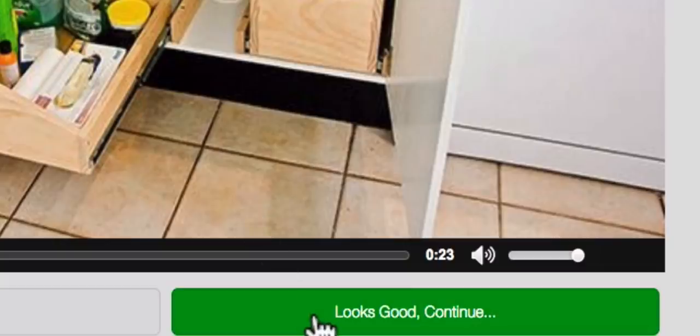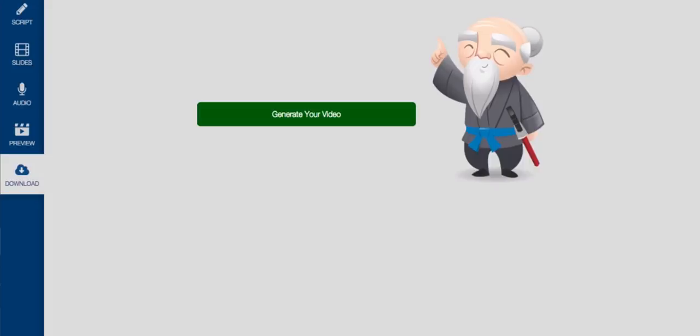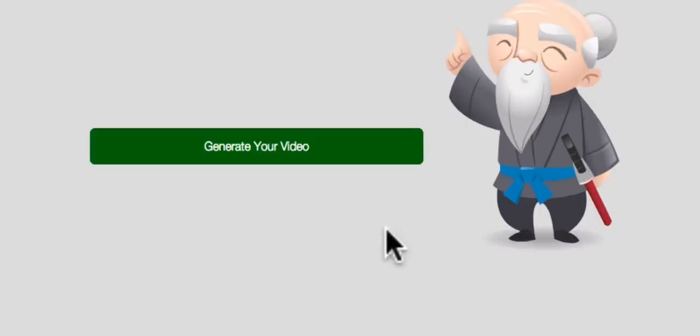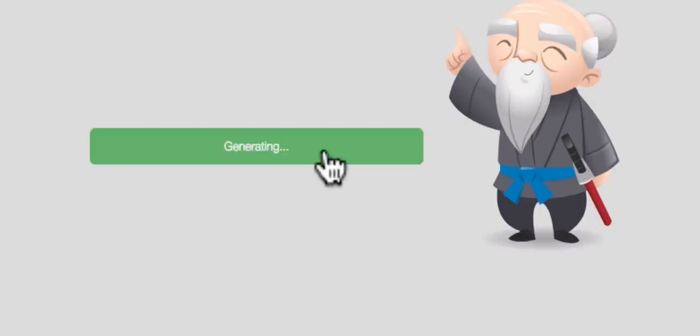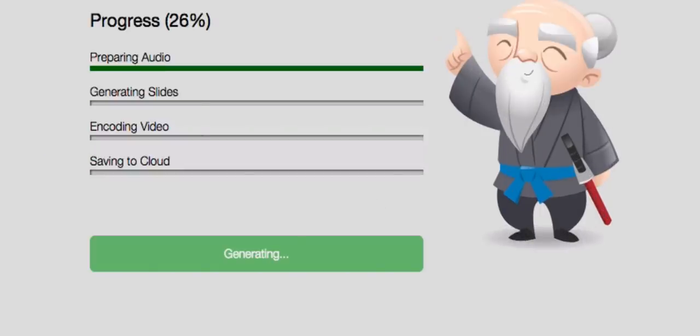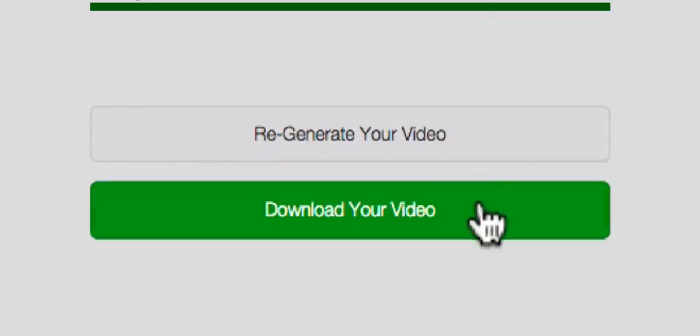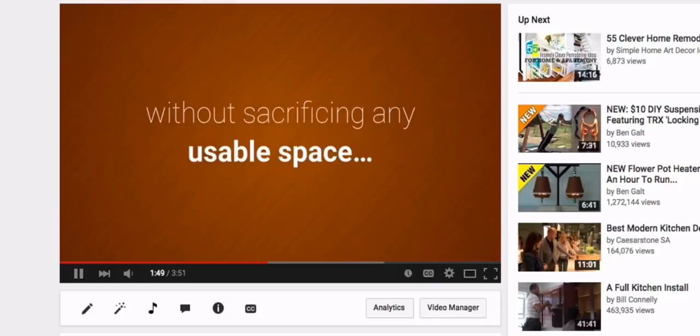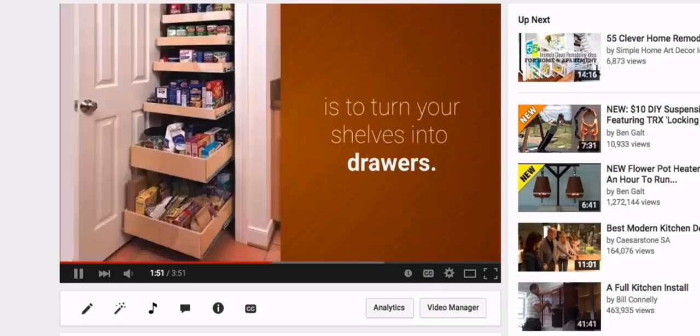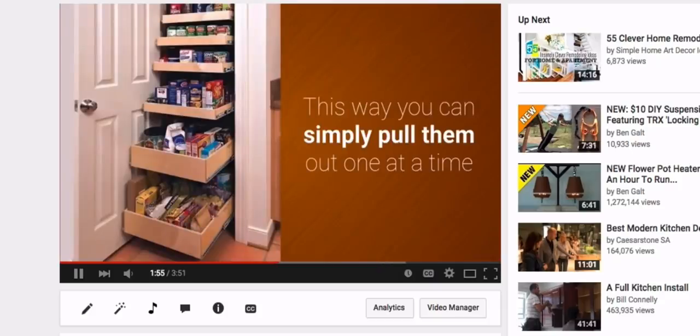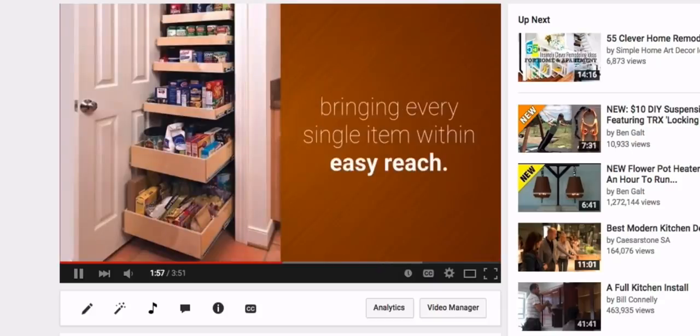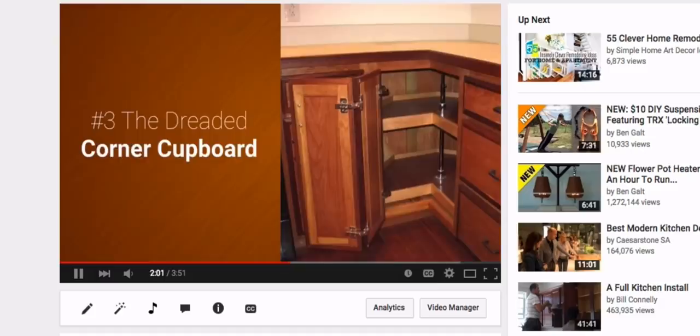All that's left for you to do now is to download your video, which is as simple as clicking the generate button, and then download. Your video is now ready to upload to YouTube, Facebook, your website and any other content site you want, where it can start generating free online traffic to your business.